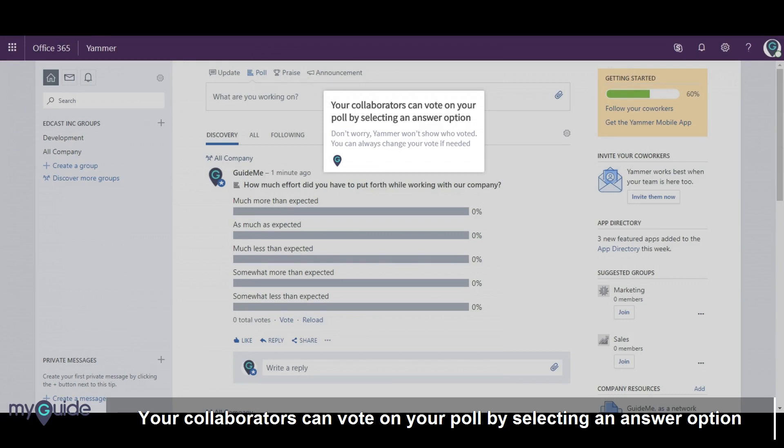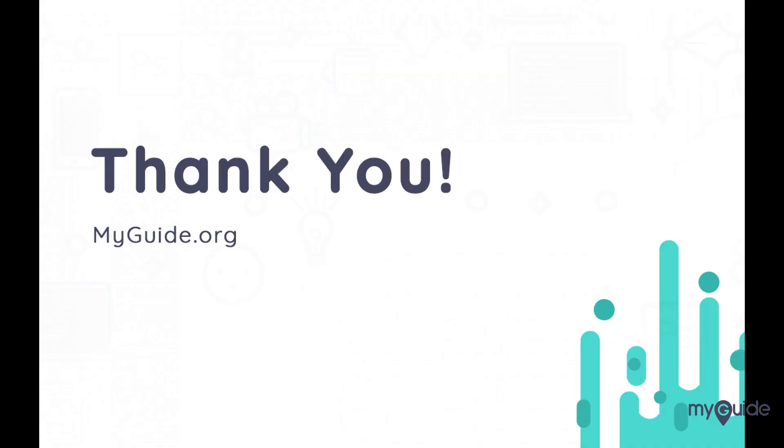Don't worry, Yammer won't show who voted. You can always change your vote if needed. Thank you.